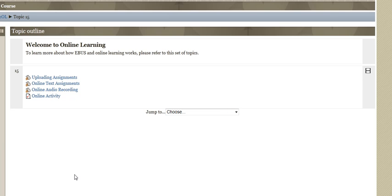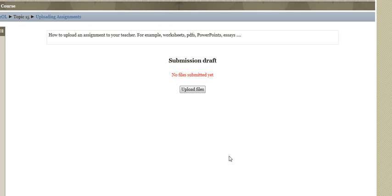There are four types of assignments that you will be asked to do for the eBus courses. The first assignment to understand how to use is called uploading assignments.